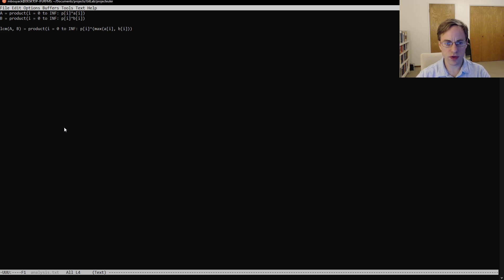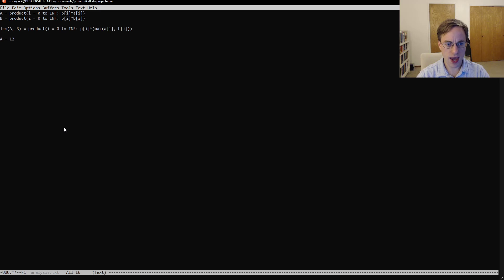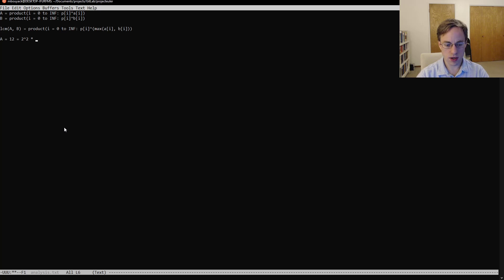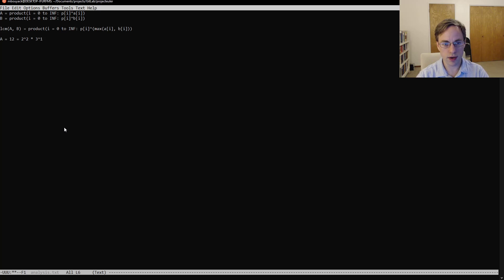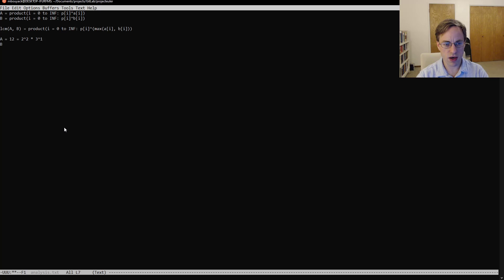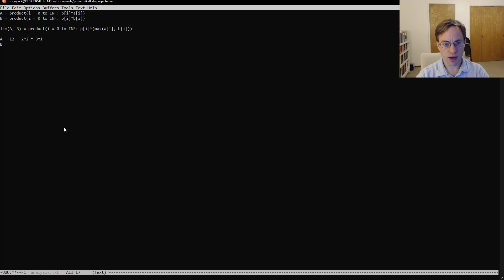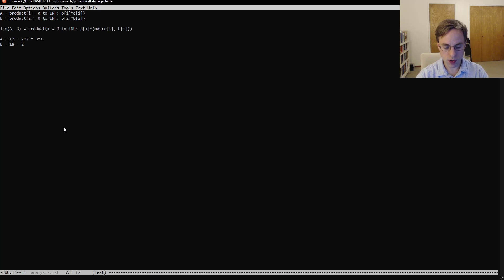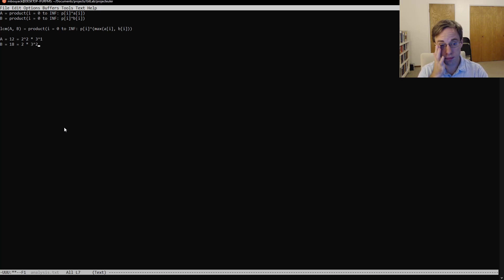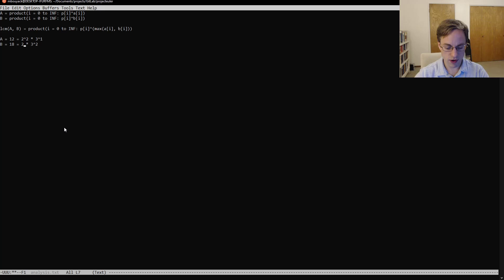Let me see if I can come up with an example real quick. Let's say we had a equals 12, which is 2 squared times 3 to the 1. And then suppose we also have b is equal to let's say 18. So that's going to be 2 times 3 squared. Excuse me, 2 raised to the first power.